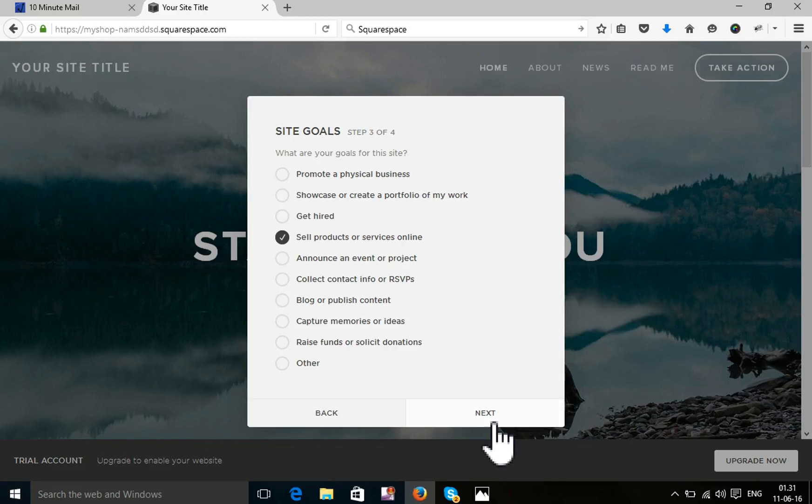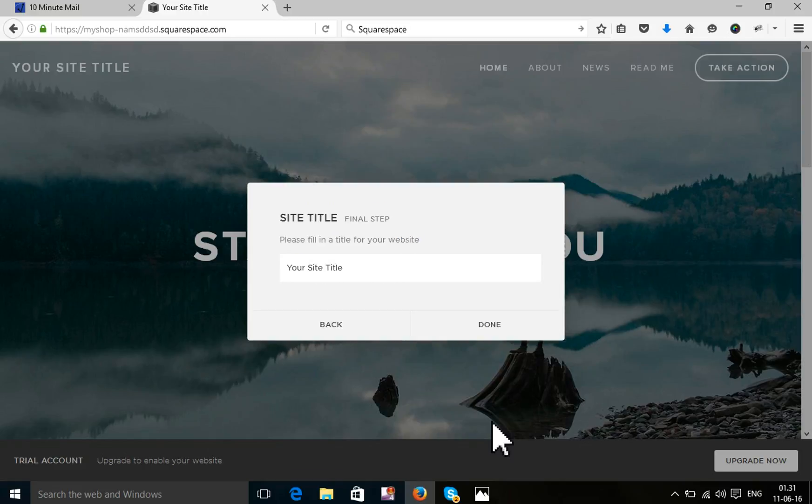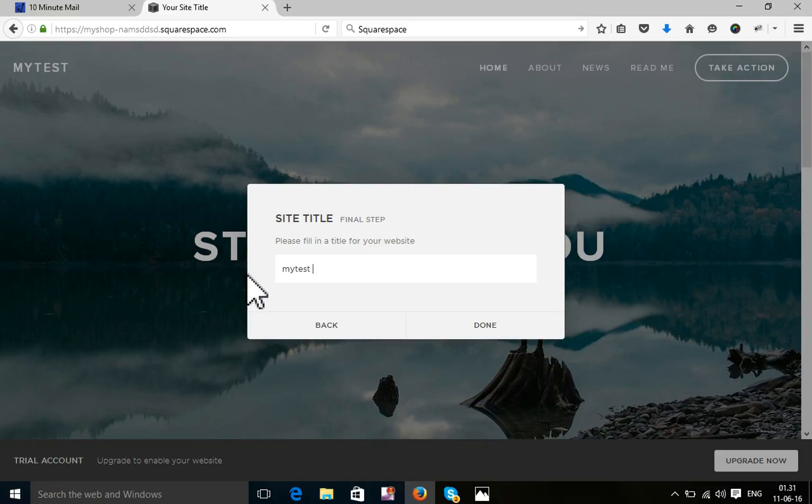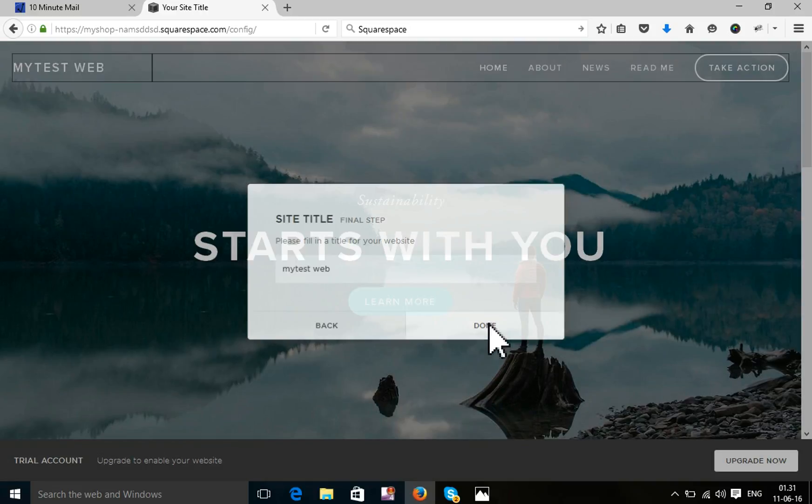You can choose any one of them from here. Your site title. Test. I'm just setting my test. Press the done.